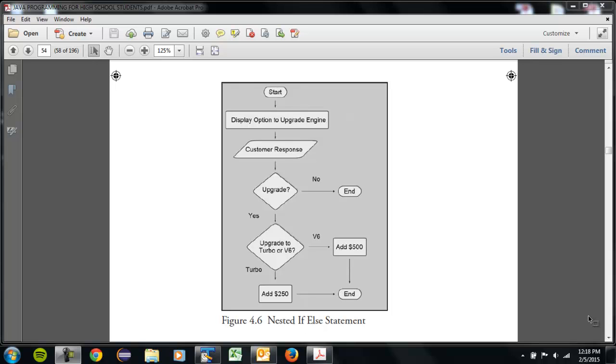Here's an example of a flowchart of that. Say a customer was looking at a car they bought and they were trying to decide whether they wanted to upgrade engines or not. That's a simple decision in terms of a computer - it's just going to be a yes or no.